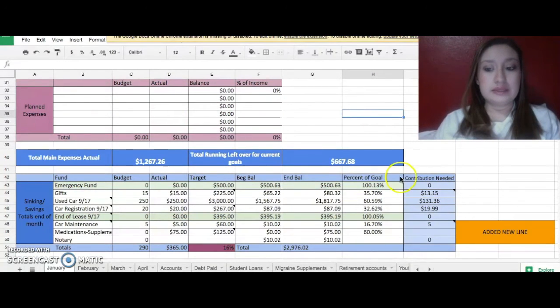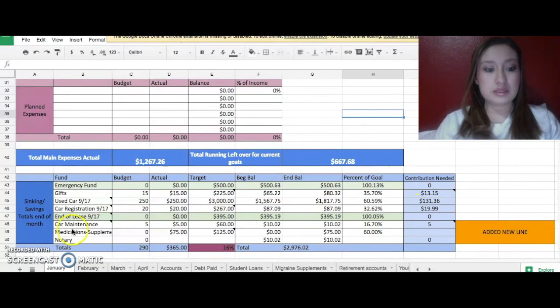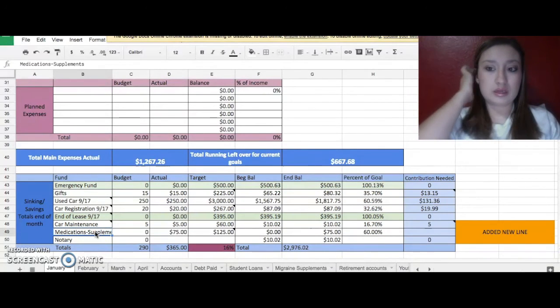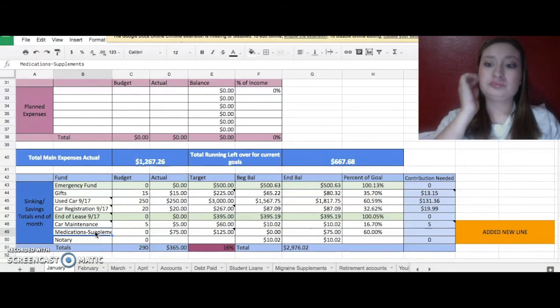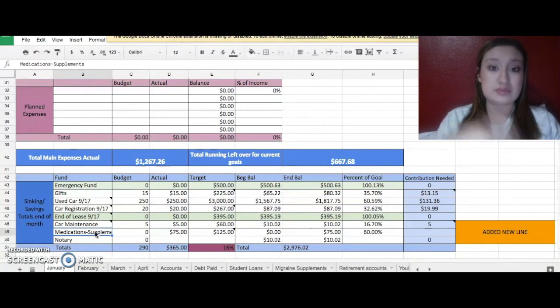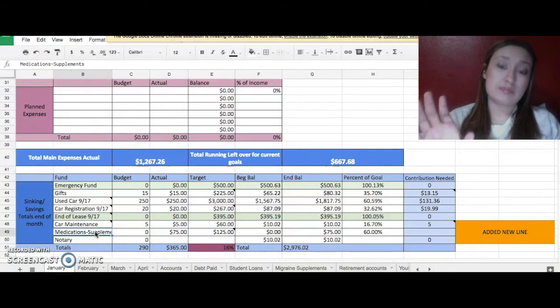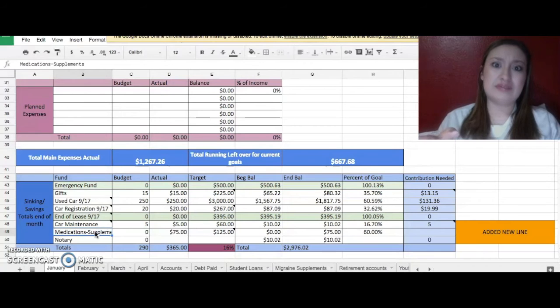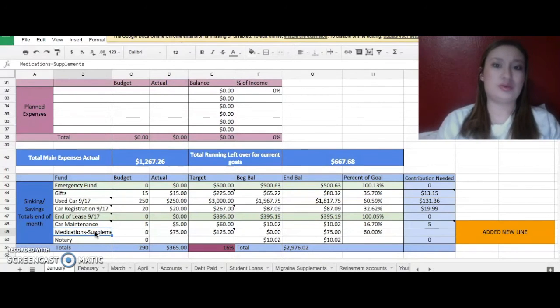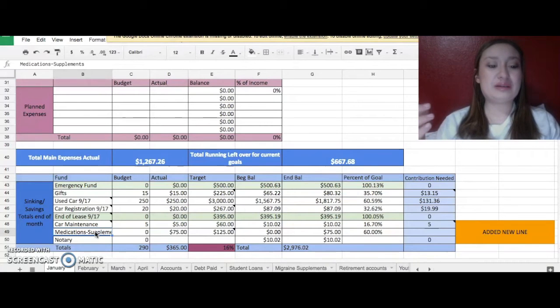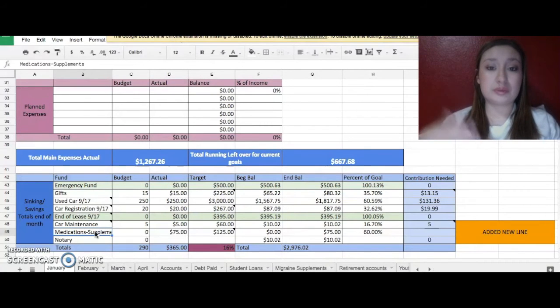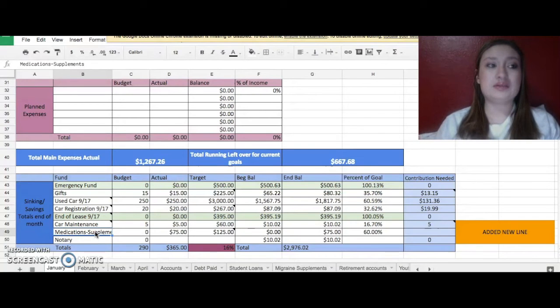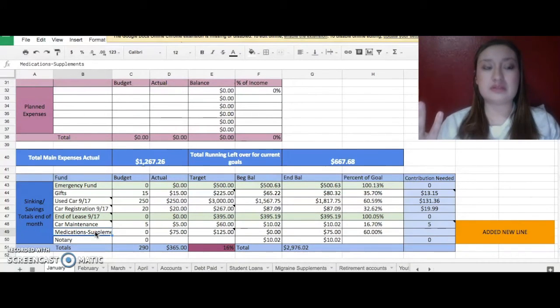And then what did I add down here? Oh I added a new line, medication and supplements. And I would suggest this for anybody who has recurring medication or supplements. I actually haven't done it and I don't know why. What was wrong with me?